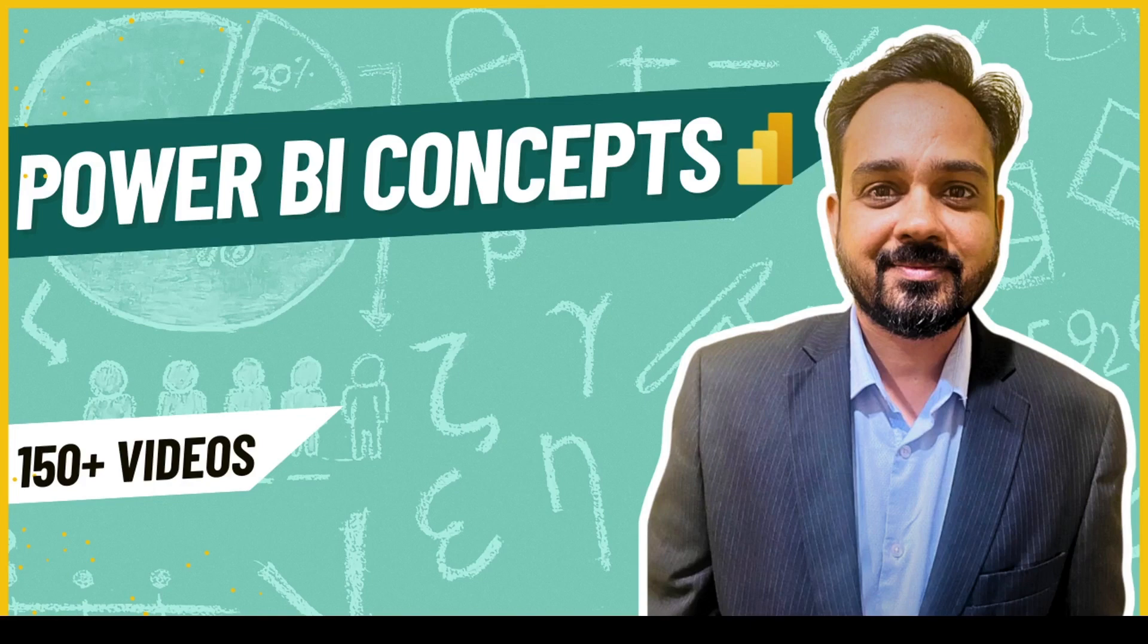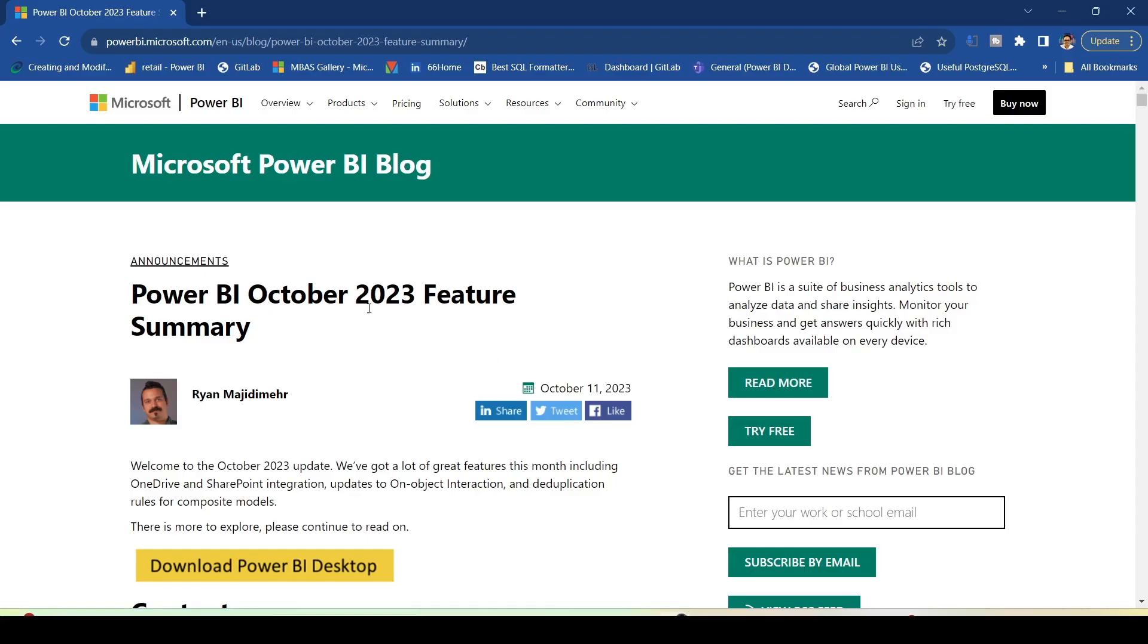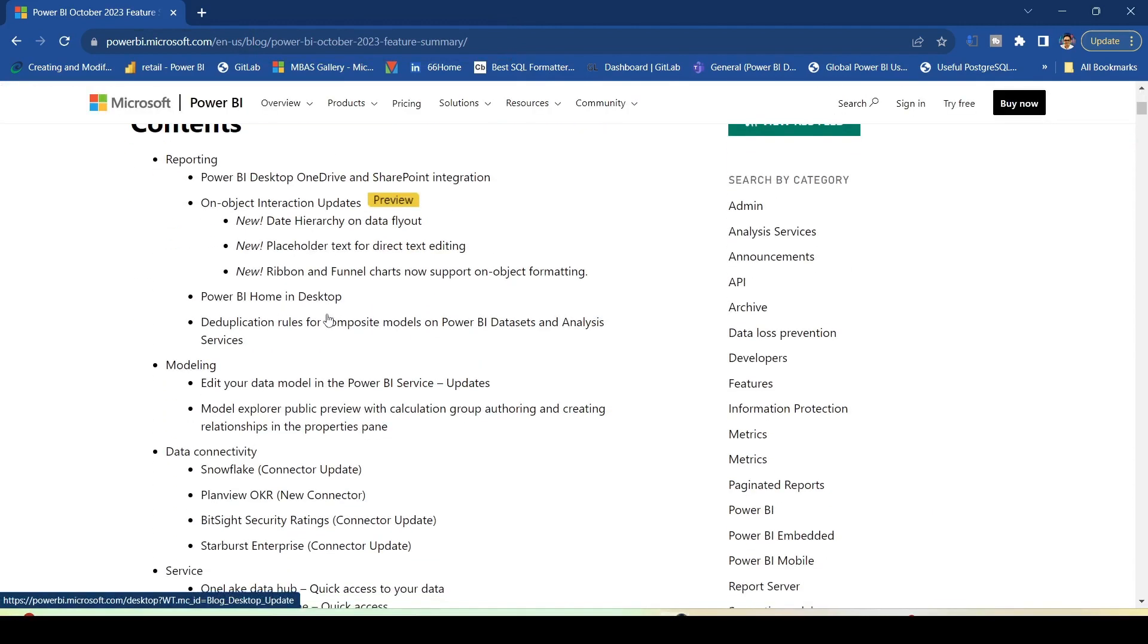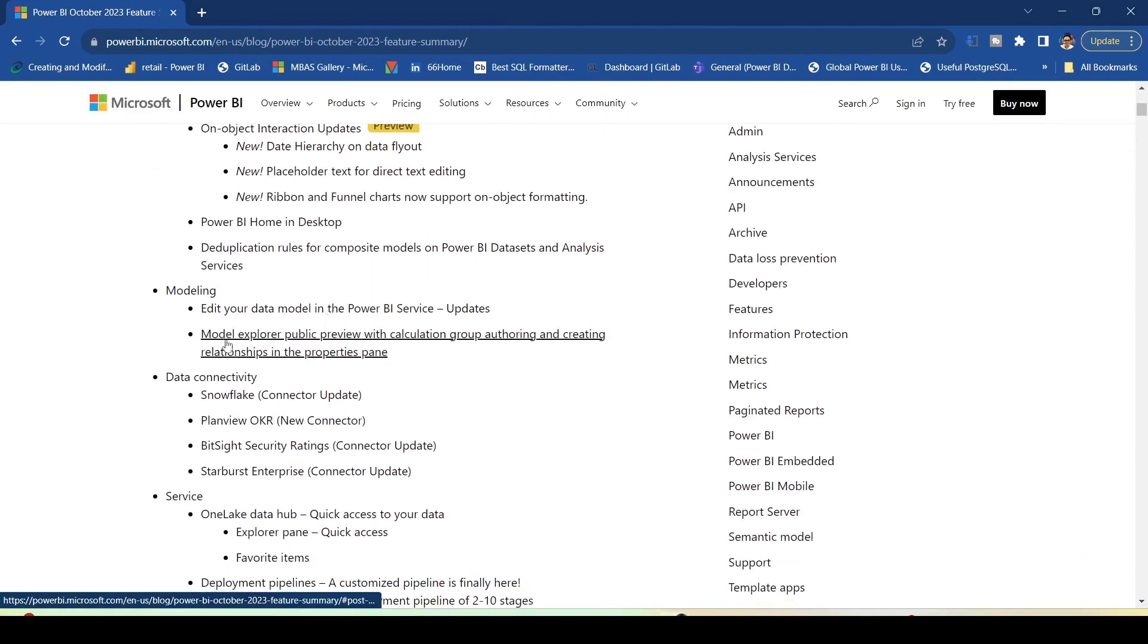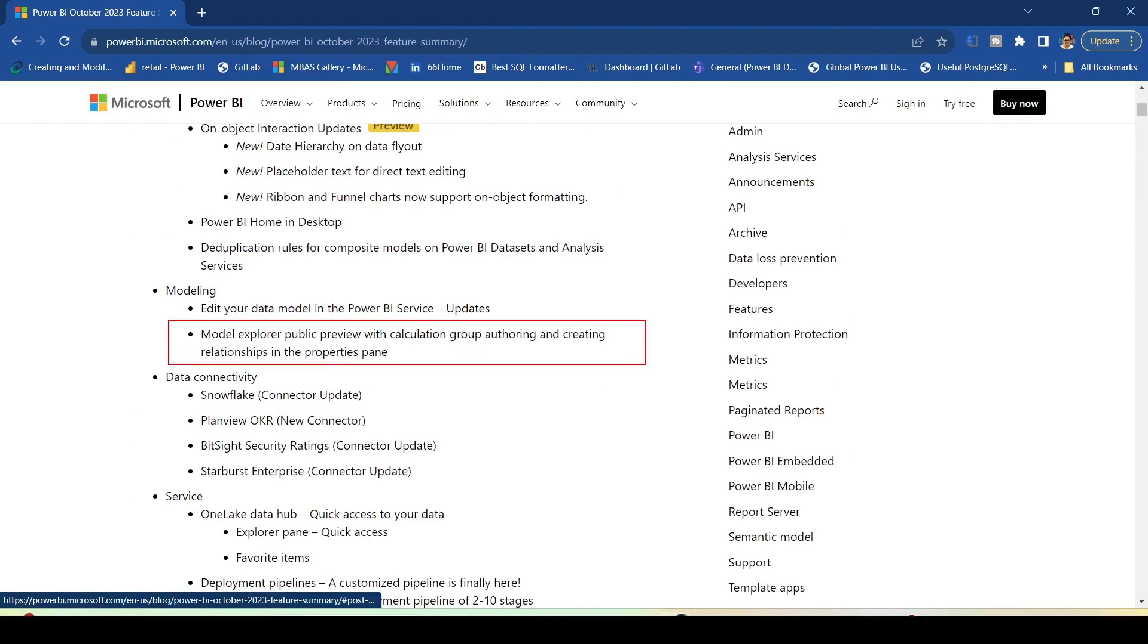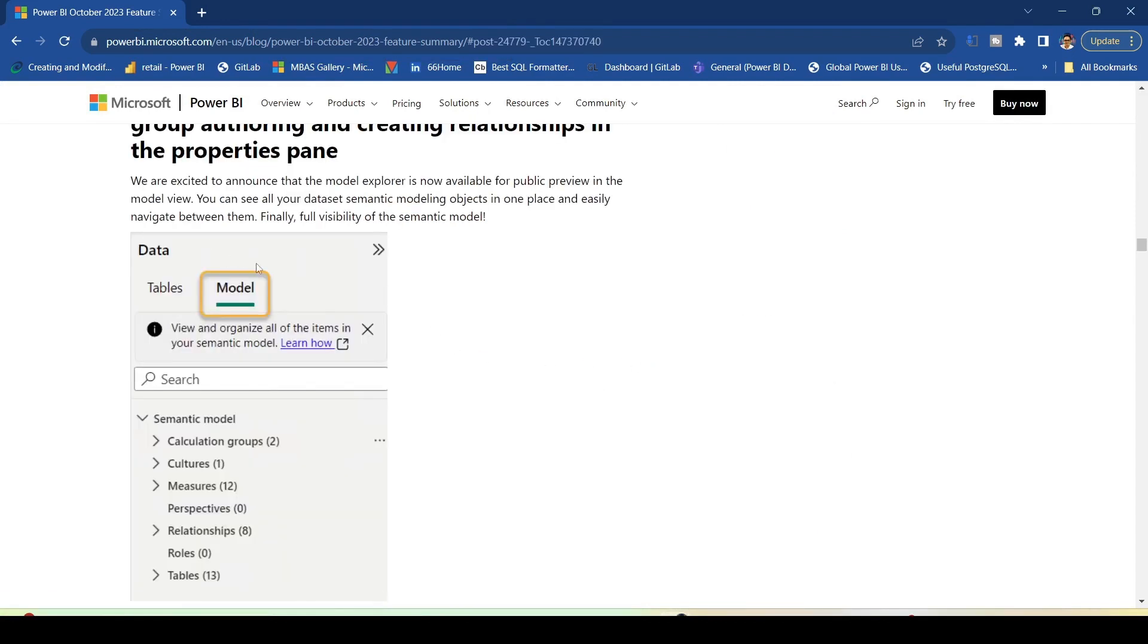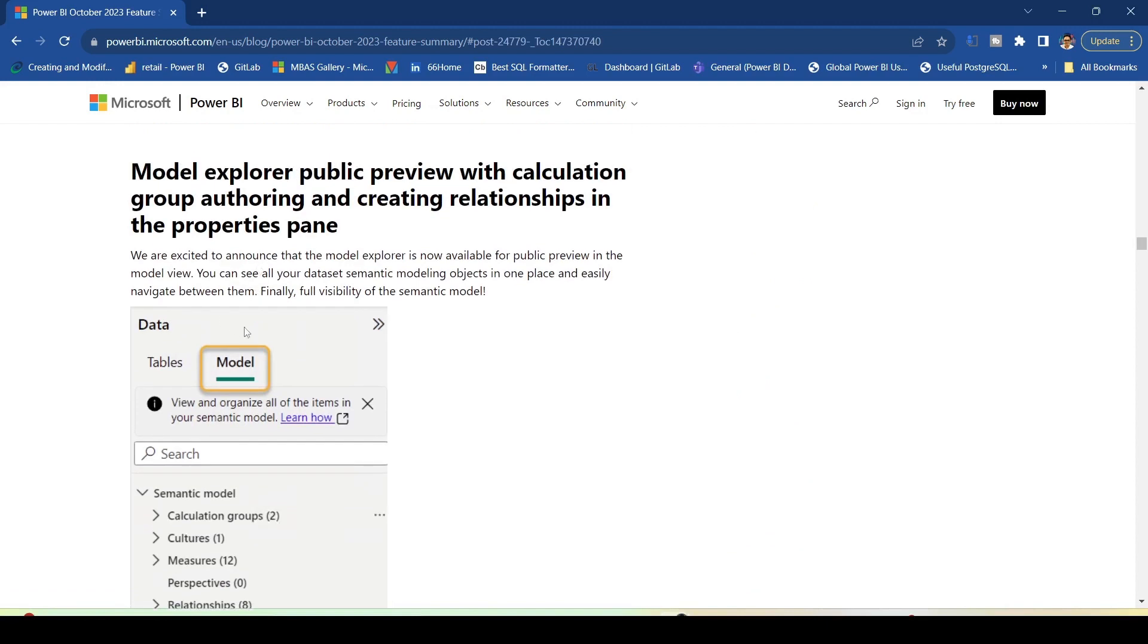Let me jump on to the Power BI blog, blog.powerbi.com, which contains the October 2023 release. We have this feature release which is Model Explorer Public Preview with calculation groups. Let's look at some of the release notes. Basically this feature has this additional model tab. What we are getting is you can see all your data set semantic model objects in one place and easily navigate between them.